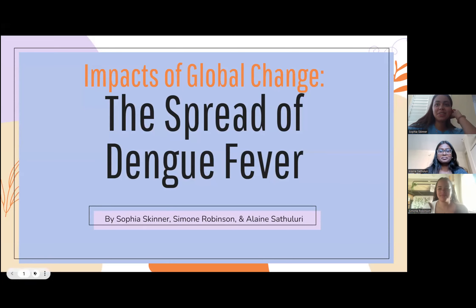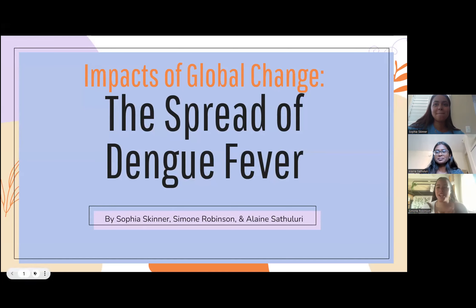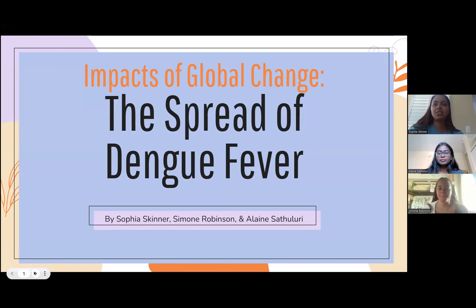Hi guys. My name is Sophia. My name is Simone. And my name is Elaine. Our topic for CPSG was the impacts of global change and the spread of dengue fever.